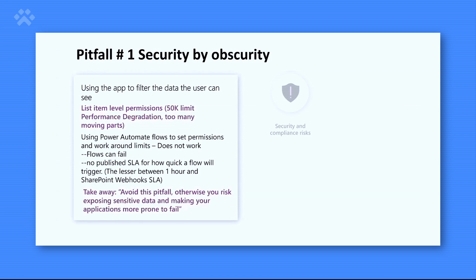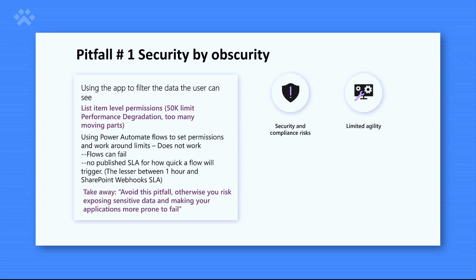The first pitfall is what I call security by app security. For example, I had a client last year who were trying to build a performance management app that stores very sensitive data — the employee's performance, very private notes between them and their managers. They built the app, and if you go into the app, you only see your data; the manager only sees their employees. But unfortunately, on the data source side, they did not do the required security configurations. So if people hit directly that SharePoint list, they would be able to see each other's data.